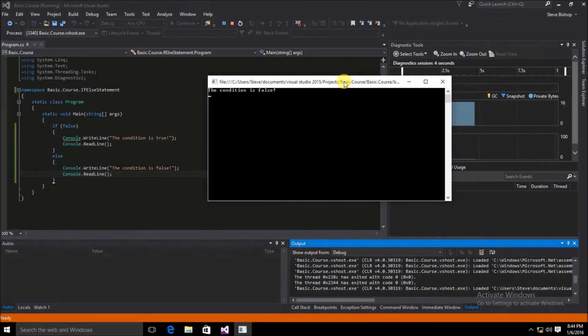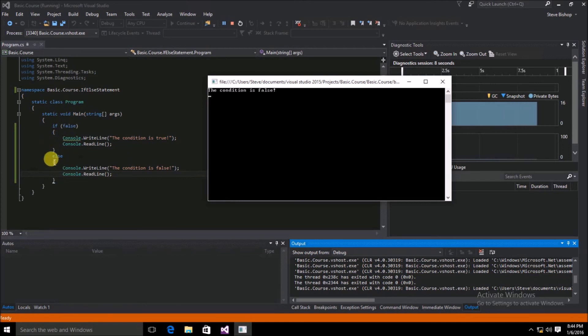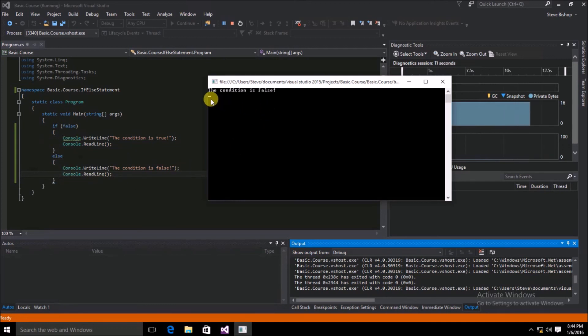We can see that since the condition was false, it went ahead and ran what was inside of the else scope. So we got written to the console window: the condition is false.